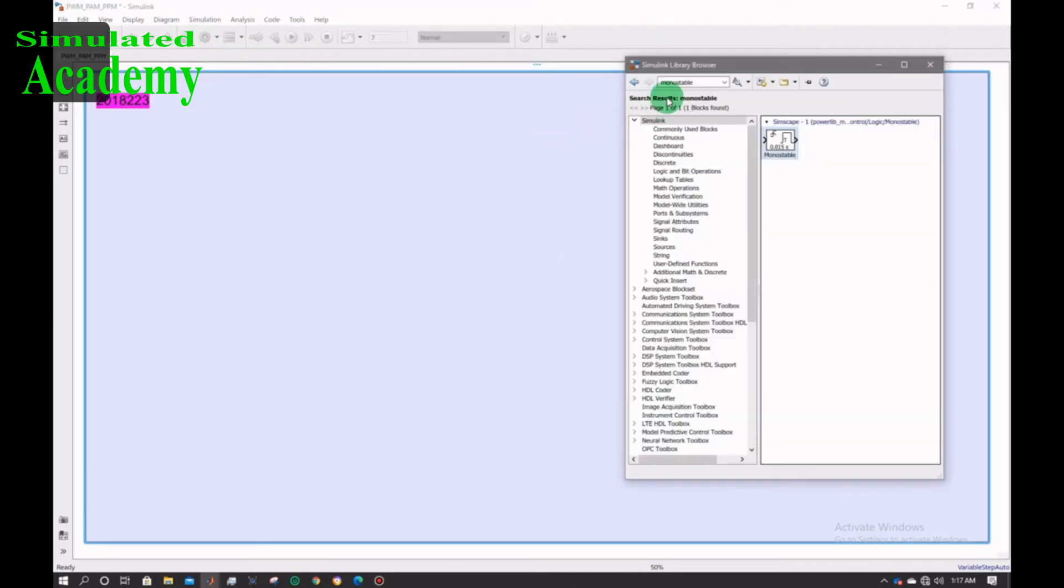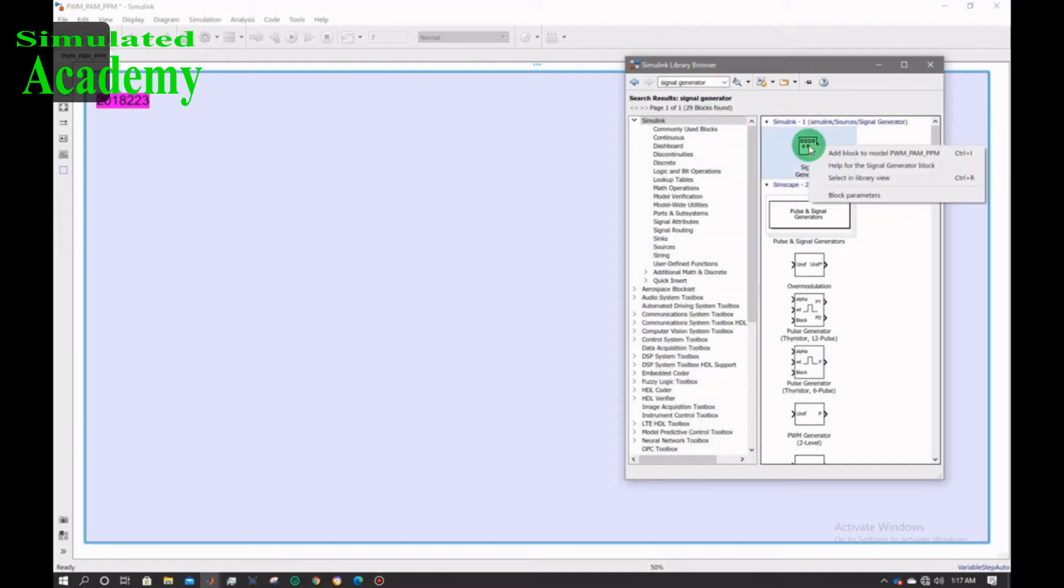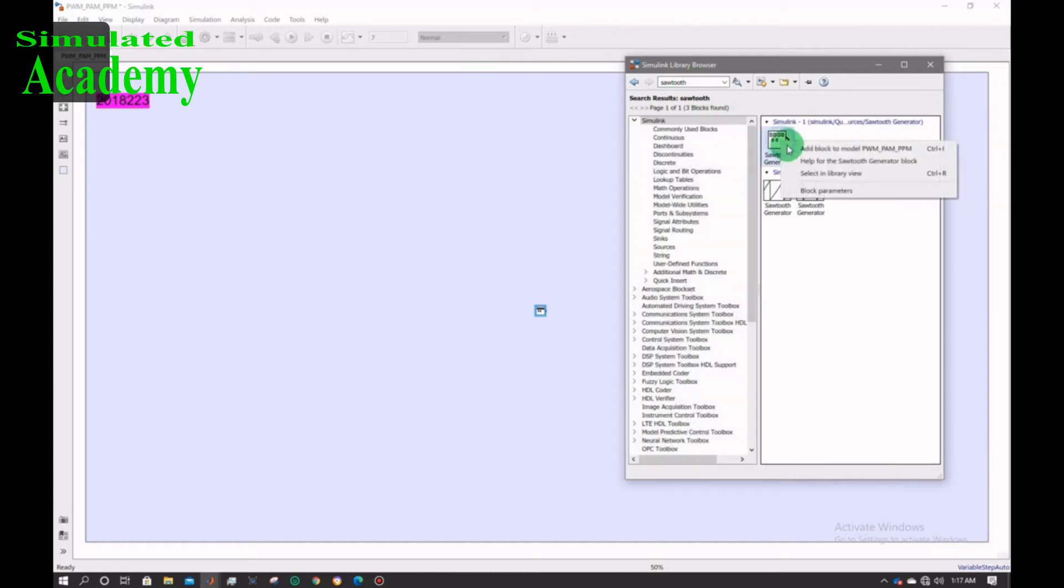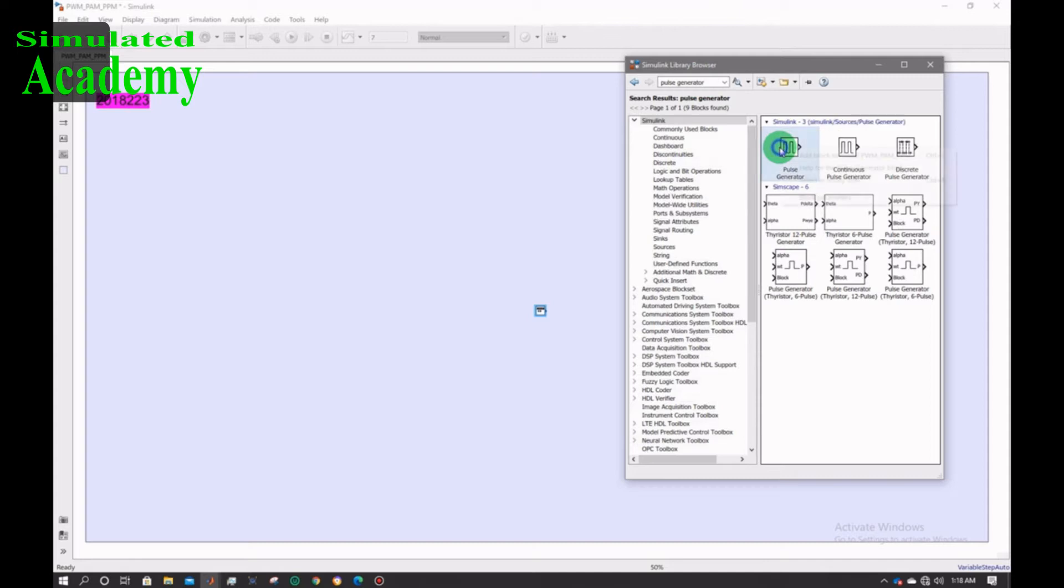First of all, let's place the modules. Start with the signal generator, right-click on it and add block. Now sawtooth generator, right-click and place. Then pulse generator, I will place pulse generator now.